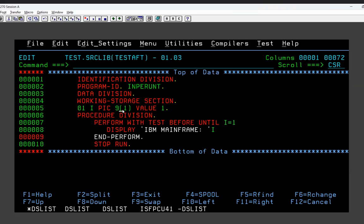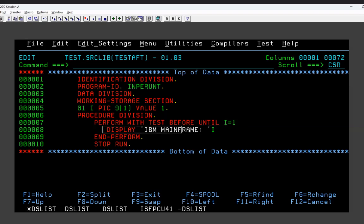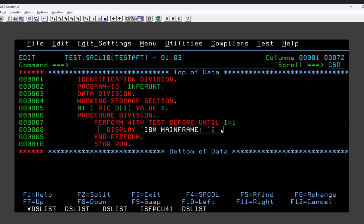I have taken a variable I with an initial value of 1. So: PERFORM TEST BEFORE UNTIL I EQUAL TO 1, DISPLAY IBM IN FRAME, displaying the value of I also. TEST BEFORE means the loop condition is checked first. If it is false, it goes inside and performs everything written. Then it checks again — if still false, it goes again; if true, it exits. Since the initial value of I is 1 and we check UNTIL I EQUAL TO 1, the condition is already true, so it should not go inside.